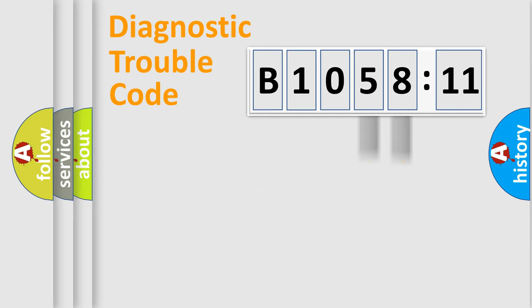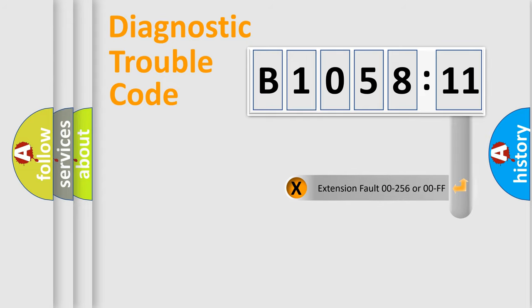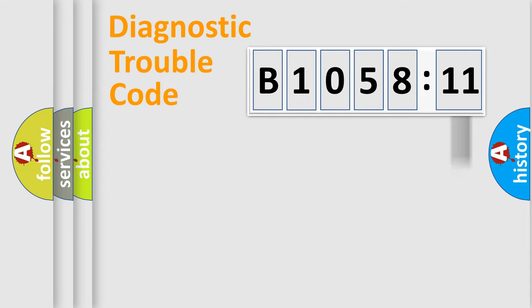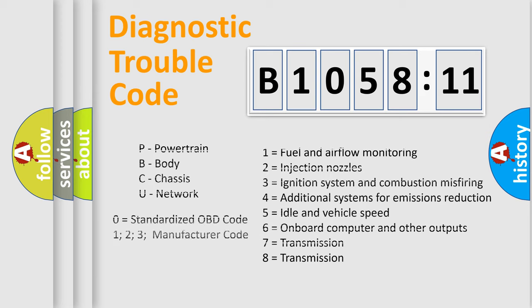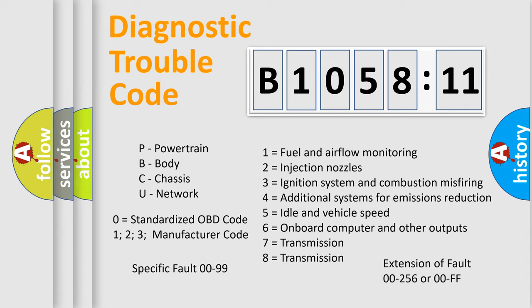Only the last two characters define the specific fault of the group. The add-on to the error code serves to specify the status in more detail, for example, a short to the ground. Let's not forget that such a division is valid only if the second character code is expressed by the number zero.